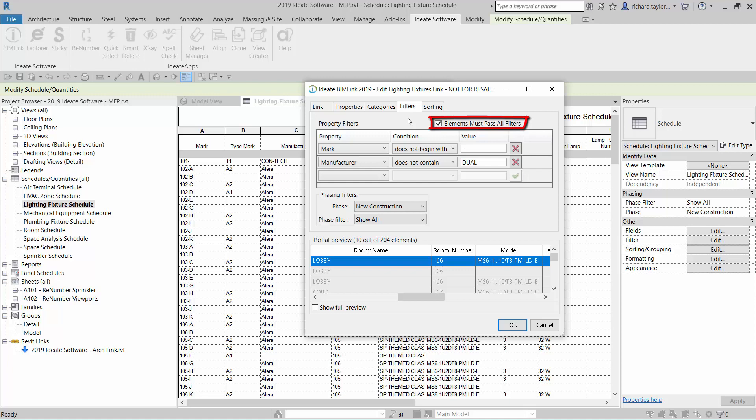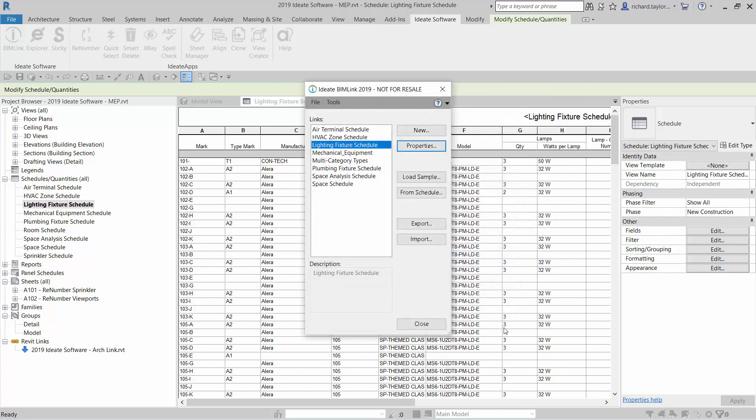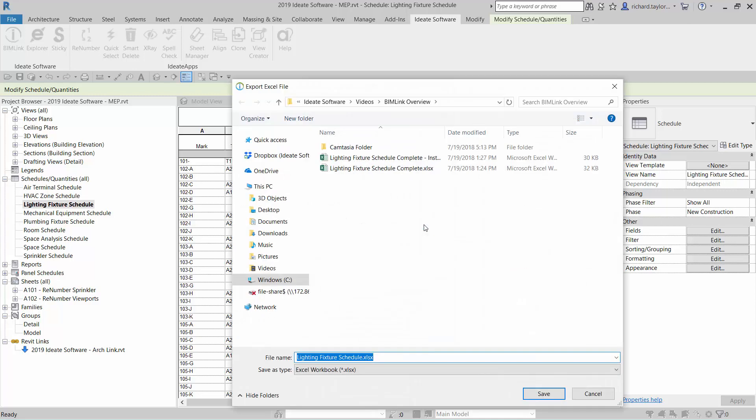For my example, I want to leave the filter as defined in the schedule where each condition must be satisfied. Now we can select export to see the results in Excel.